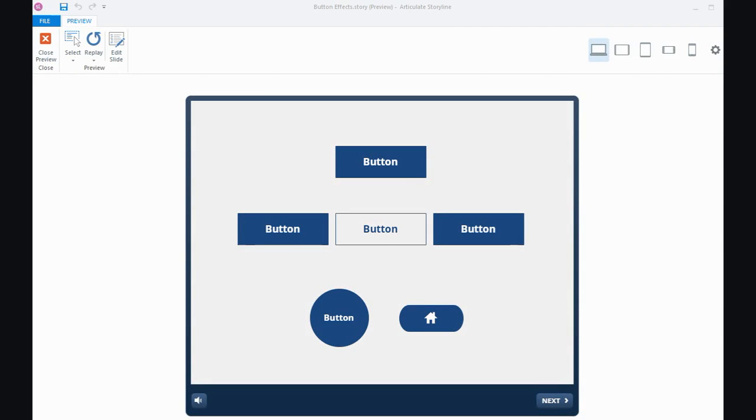Hi everyone, in this tutorial I wanted to have a look at creating some effects for your buttons or button-like objects in Storyline 360 or the other versions of Storyline.